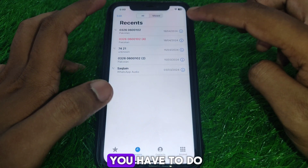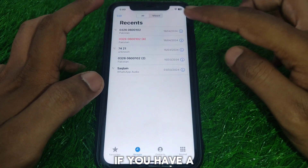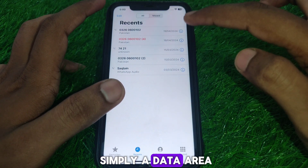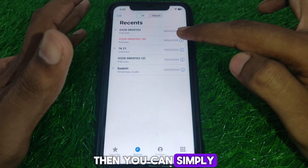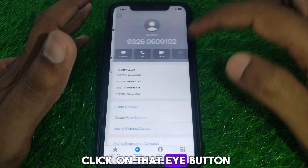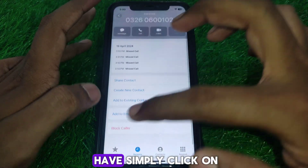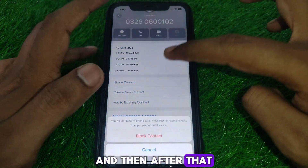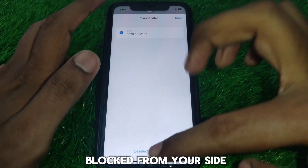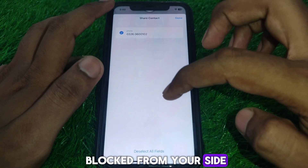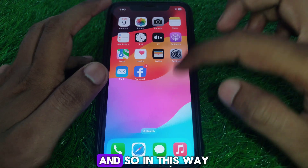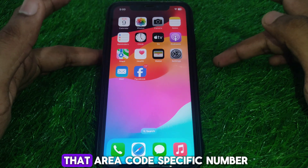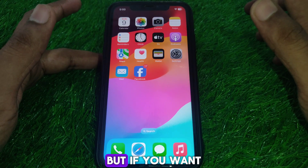Next, look for the Phone app. If you already have that specific area code number saved, you can click on the 'i' button next to it, then click on 'Block this Caller,' and that number will be blocked from your side.